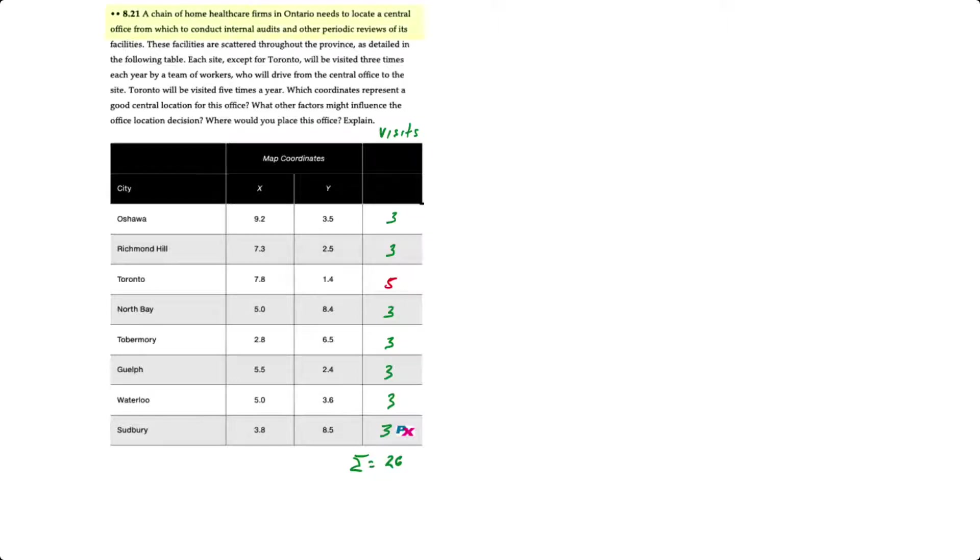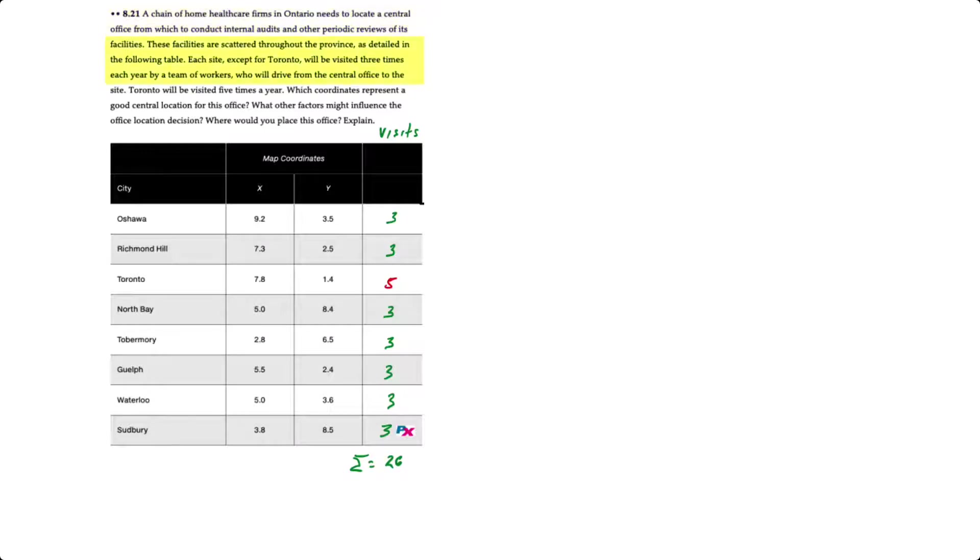In this problem we have a chain of health care firms in Ontario that needs to locate a central office from which to conduct internal audits and other reviews of its facilities. The facilities are scattered throughout the province as identified in the table below, from cities ranging from Oshawa, Richmond Hill through Guelph, Waterloo and Sudbury.